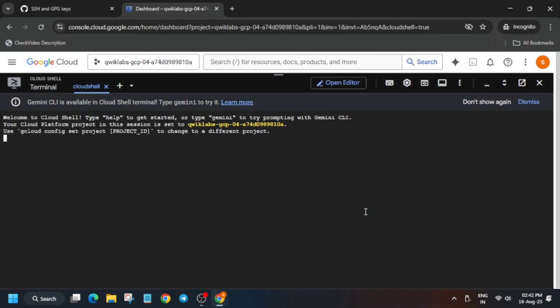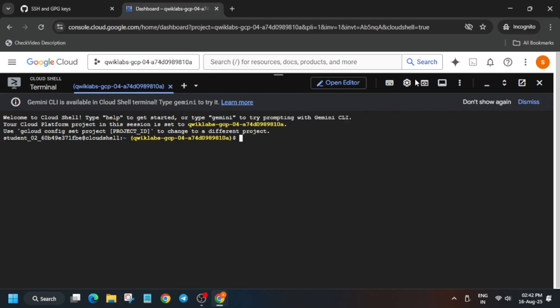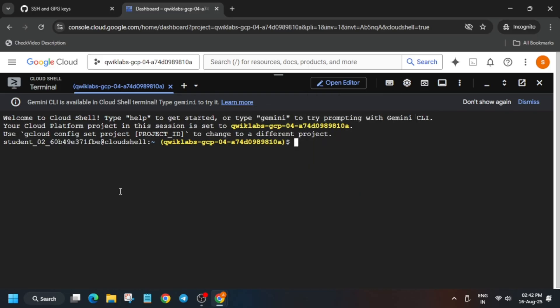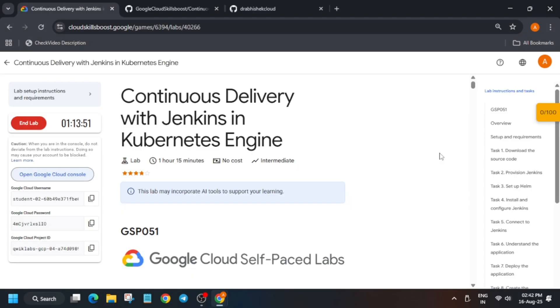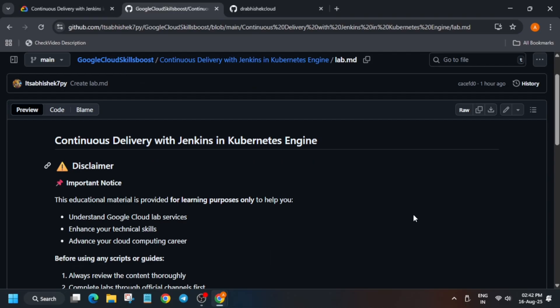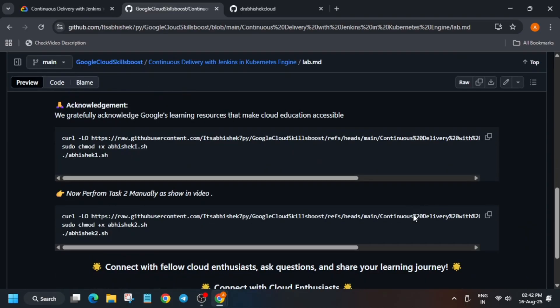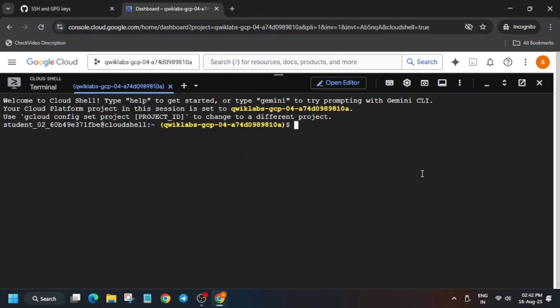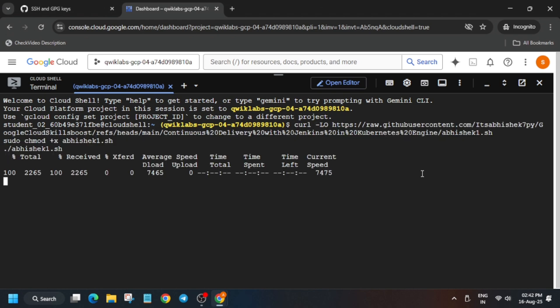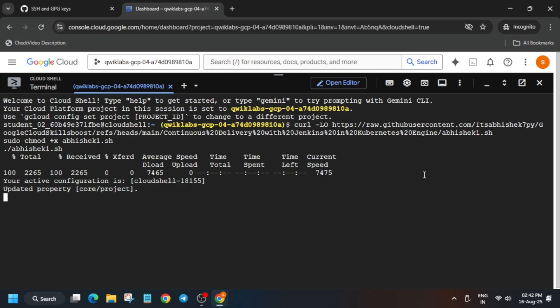Once the Cloud Shell is ready, go to the description box of this video — I've shared a repository link there. Select and paste the first repository command into the Cloud Shell. We are setting the environment and creating a cluster. Cluster creation may take five to ten minutes, so wait for it.